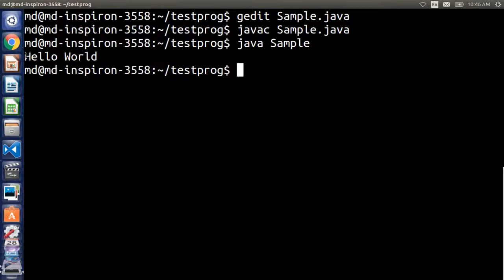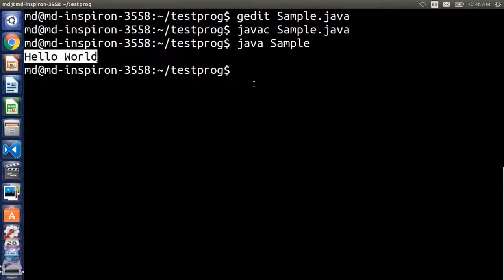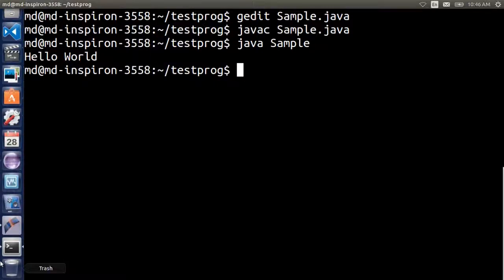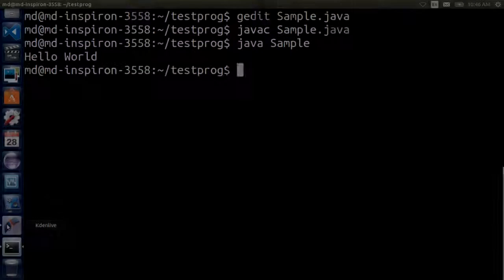Hello World. So this is how we run Java program in Ubuntu. If you like this video then please don't forget to subscribe. Until next time, assalamualaikum.